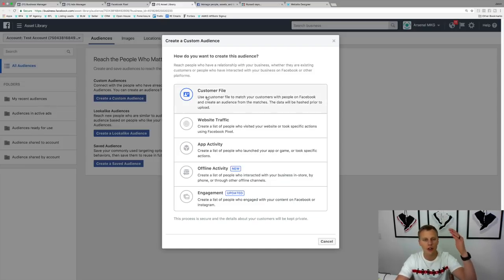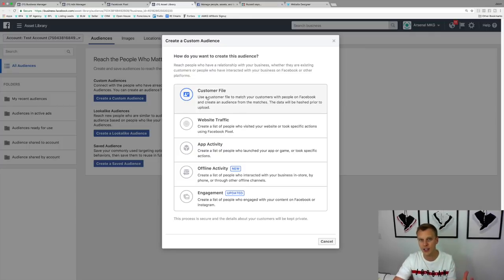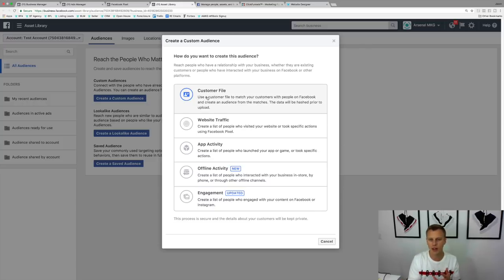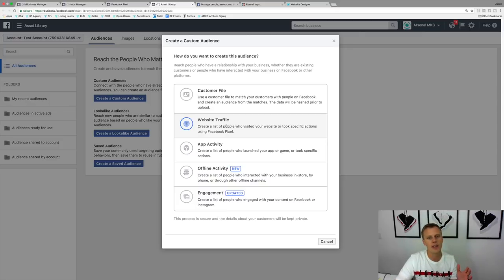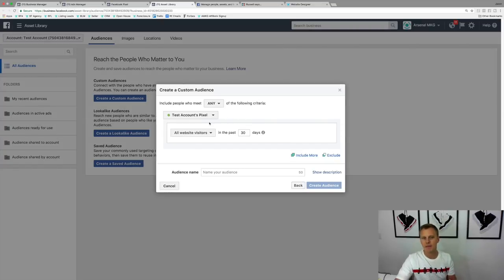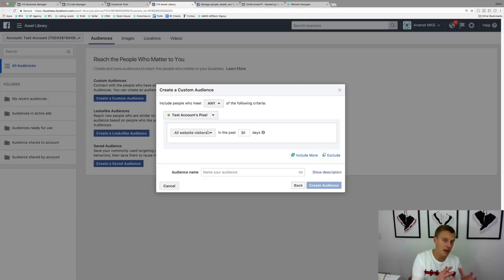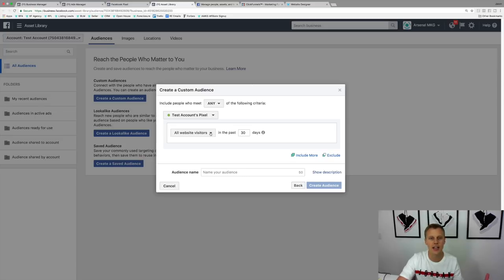You can also upload a customer file — emails, phone numbers, addresses — to create a custom audience, but we'll cover that in another video. What we're doing with the Facebook pixel is creating one with Website Traffic. When you have the same pixel on all of your sites, you can create an audience of anyone who hits any page that has your pixel installed on it.